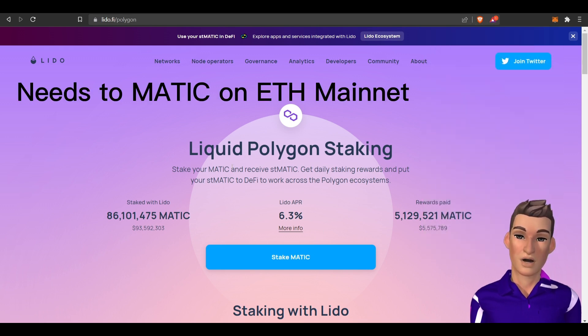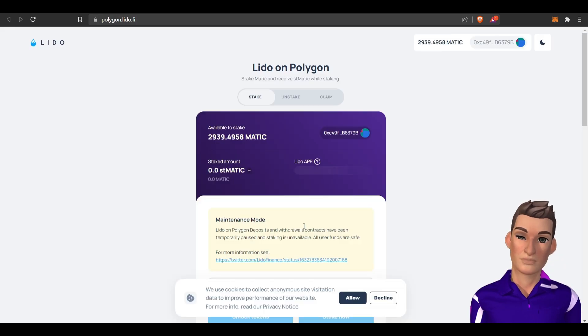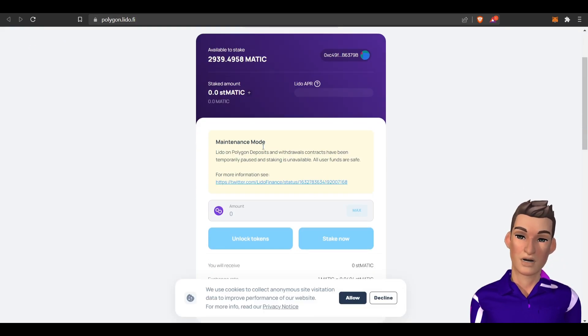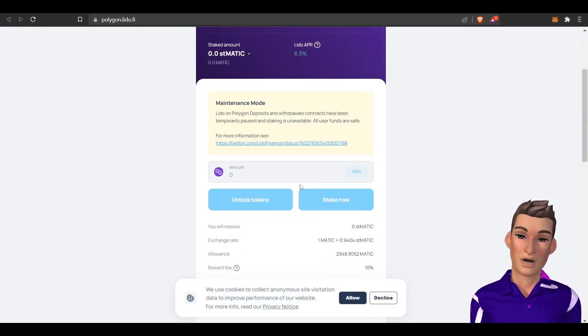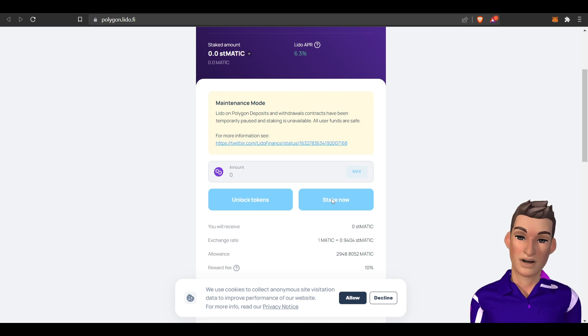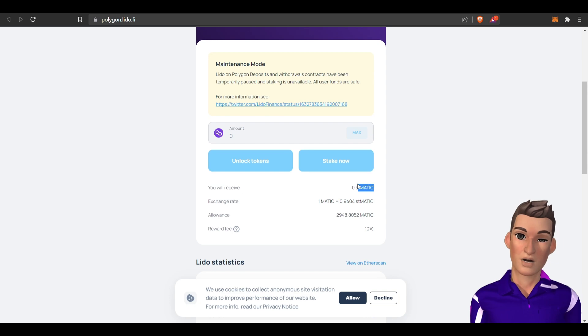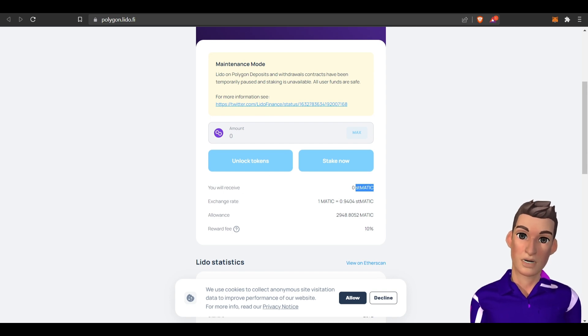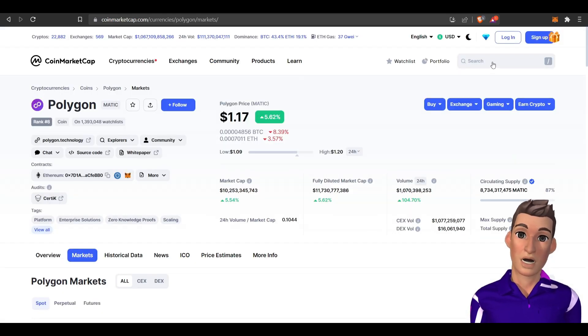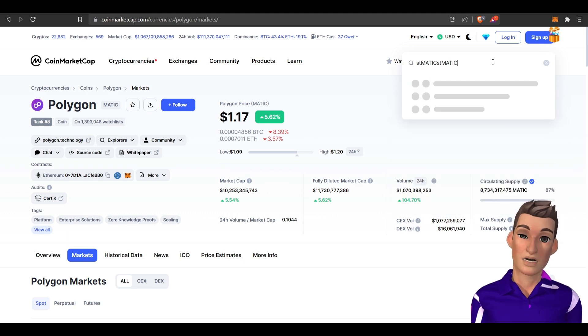Once your MATIC's in there you want to stake MATIC. Right now they're doing maintenance. All you would have to do is click on the amount you would want to stake, and what Lido will do is give you this stMATIC token. You can make sure this is legit by popping that into CoinMarketCap.